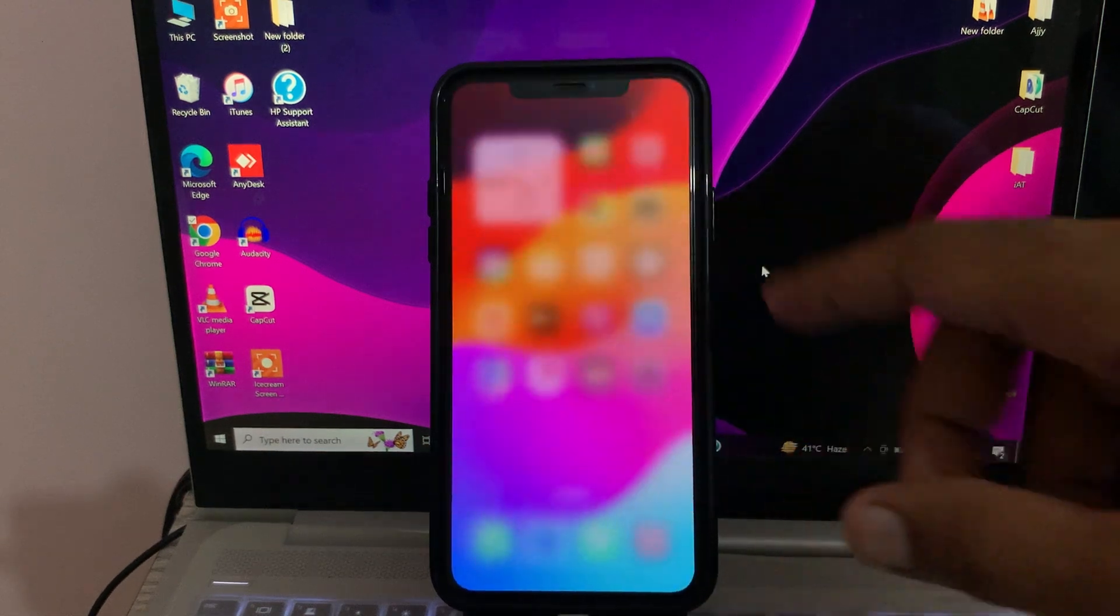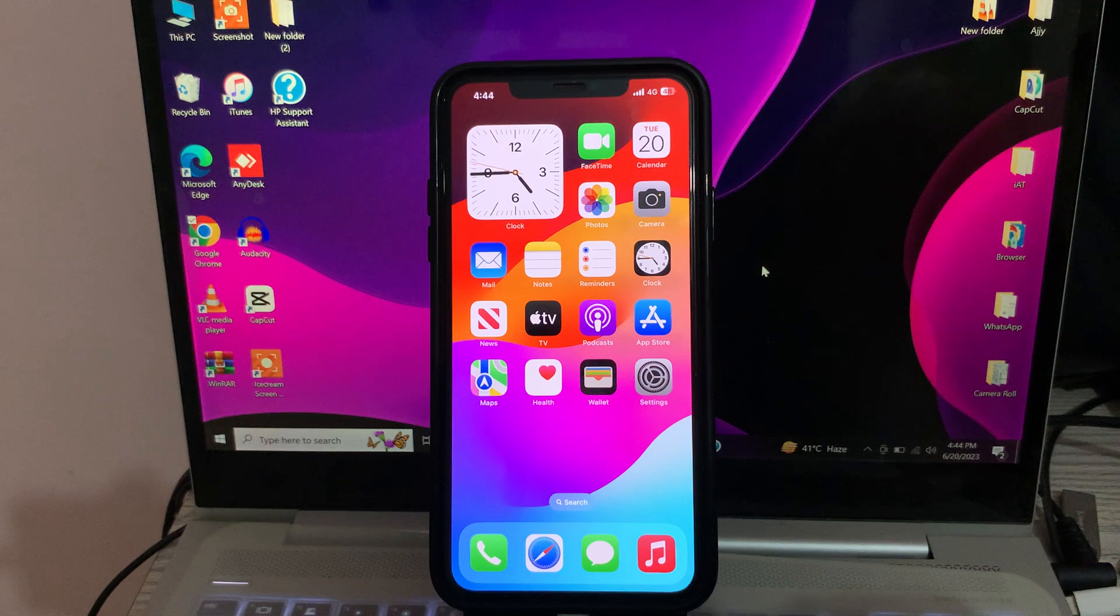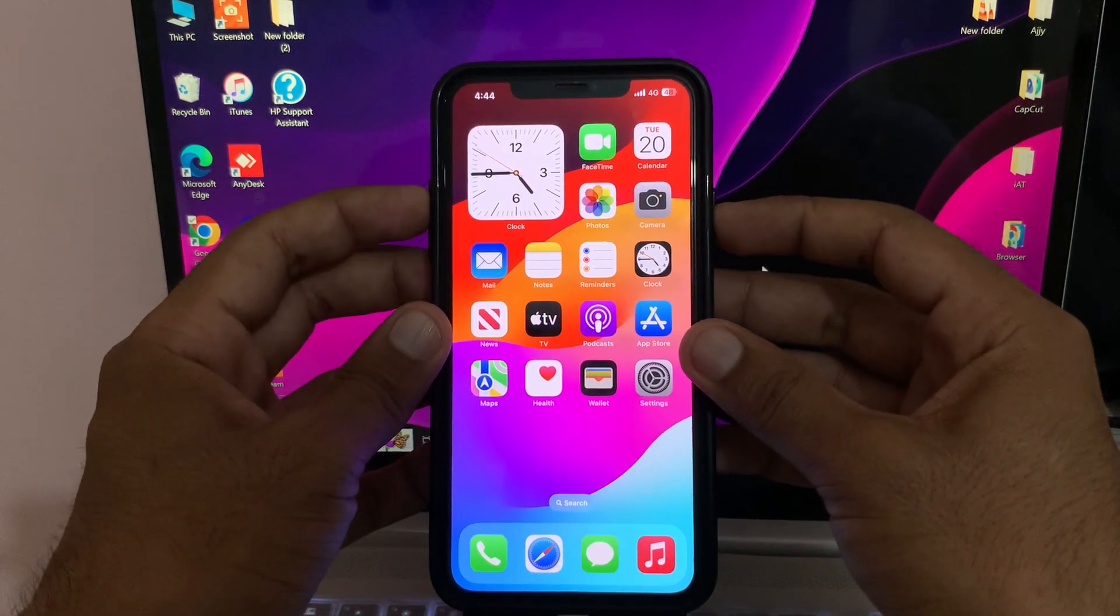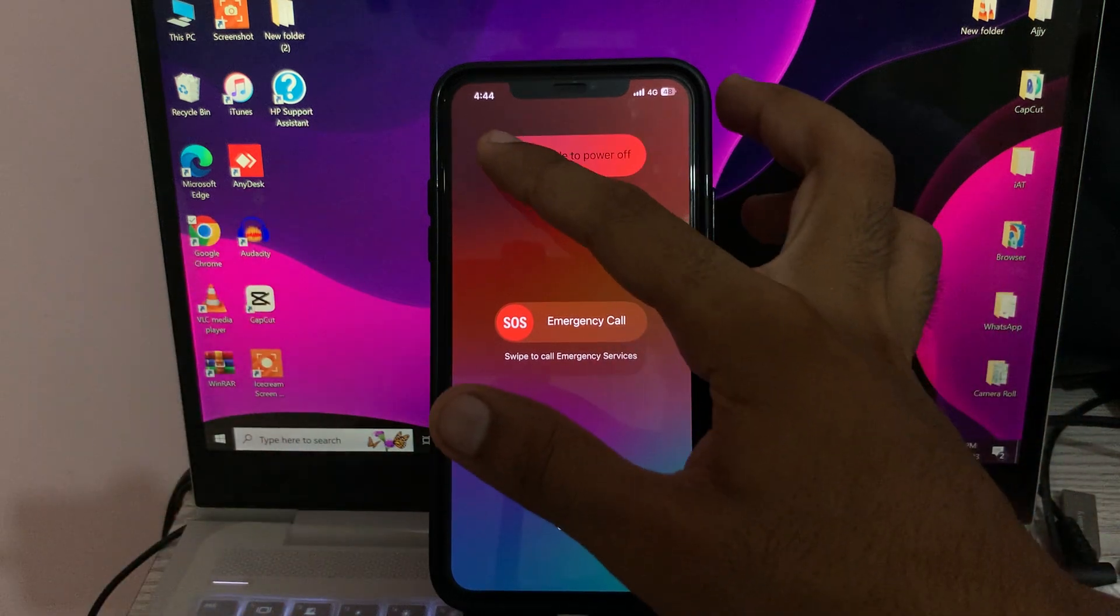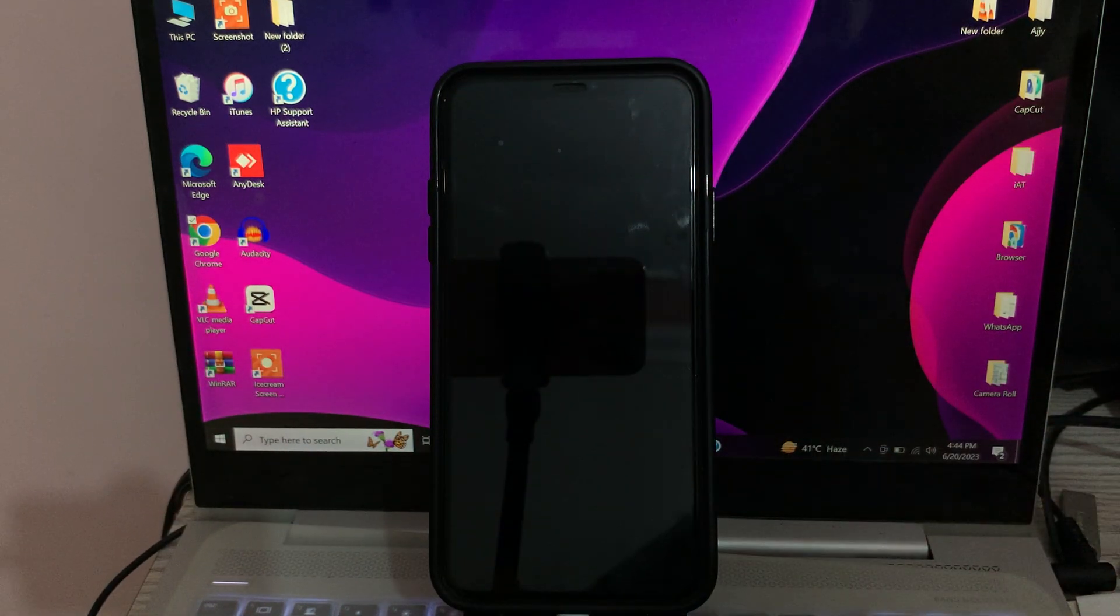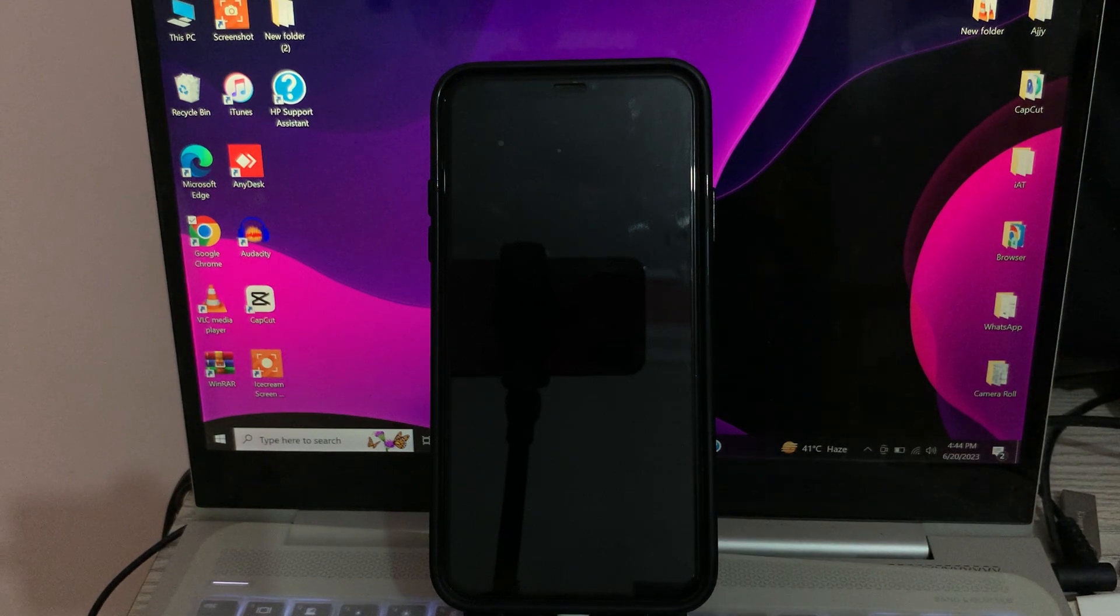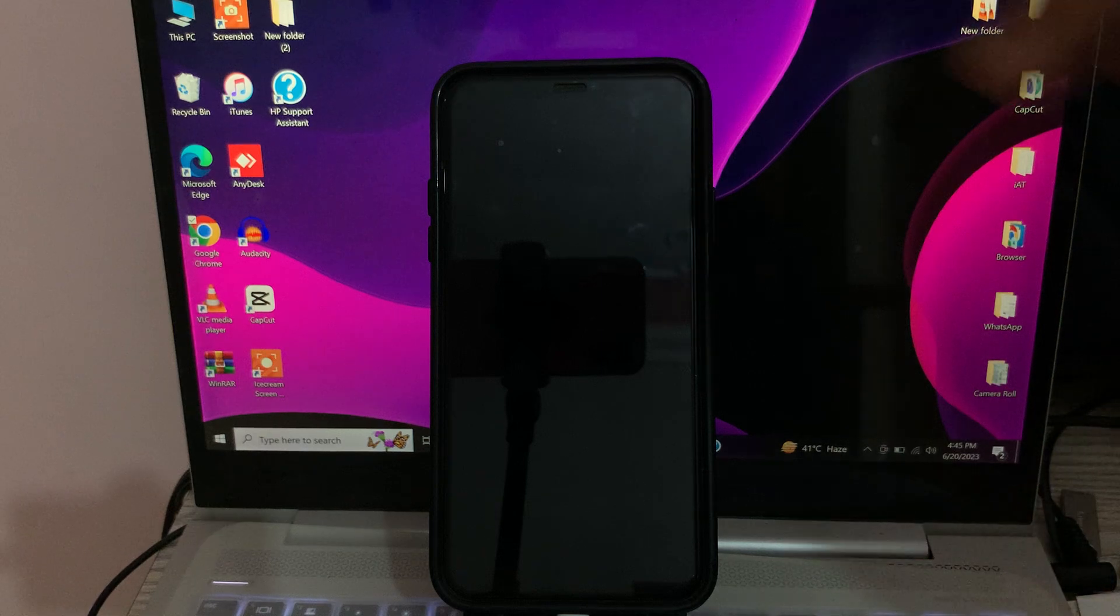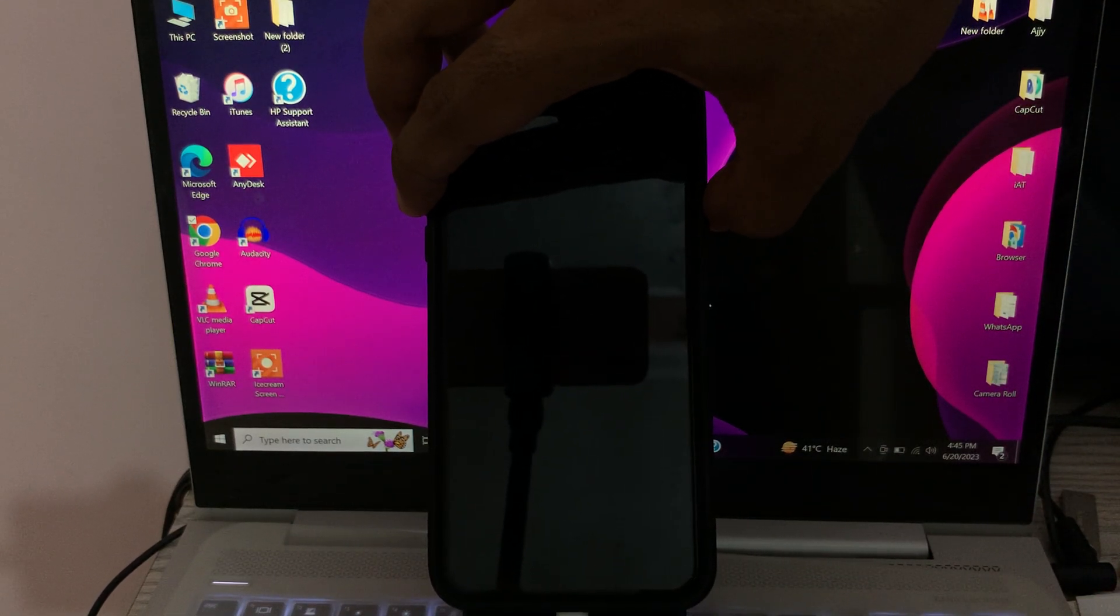To restart your iPhone, tap on power button and volume up at the same time. Drag the slider to the right to power off your iPhone, then turn on your iPhone.